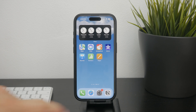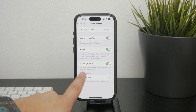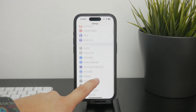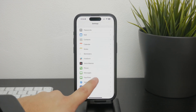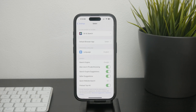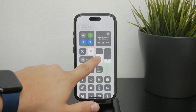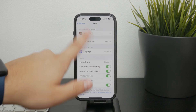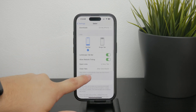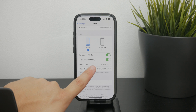To do this, open the Settings app and scroll down until you find the Safari section. Tap on it to get inside the Safari settings. Once you're inside, scroll down towards the bottom until you find a section called Closed Tabs. This is where you can control how long Safari keeps your tabs open.